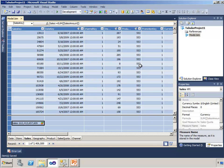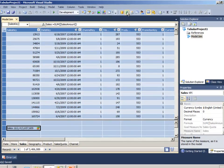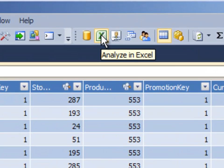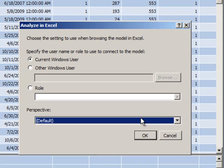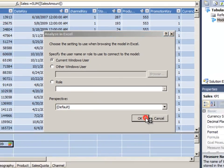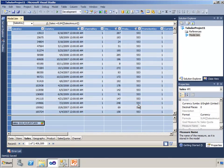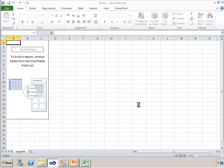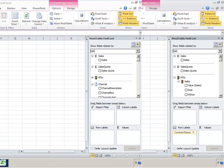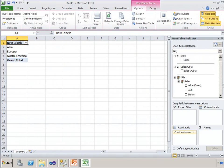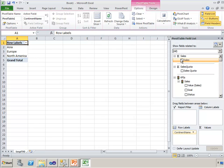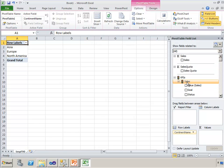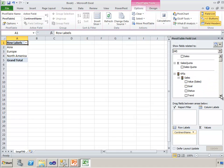Now let's see what that looks like in an end user tool. So I'll go to Analyze in Excel using my current user and perspective. Let's take a look at how we would use this.